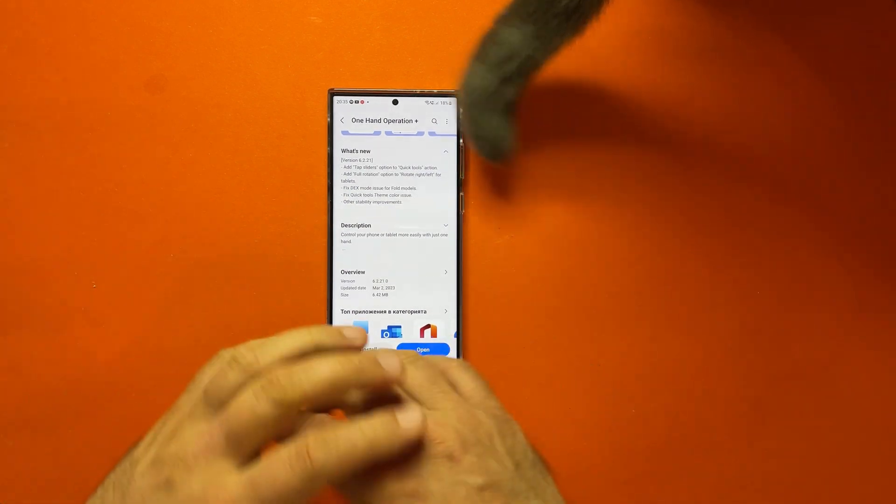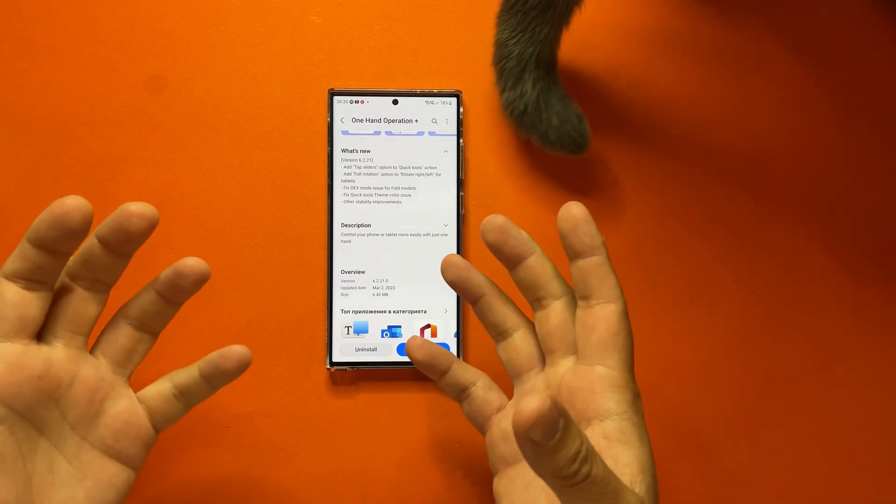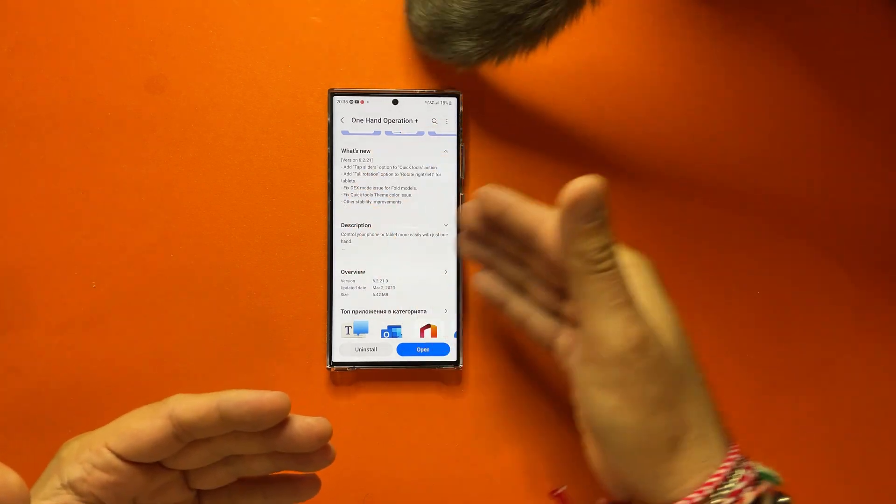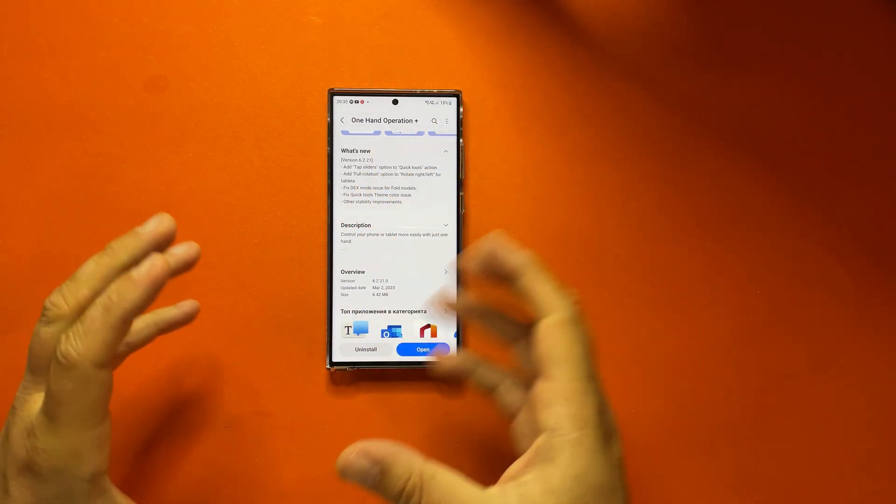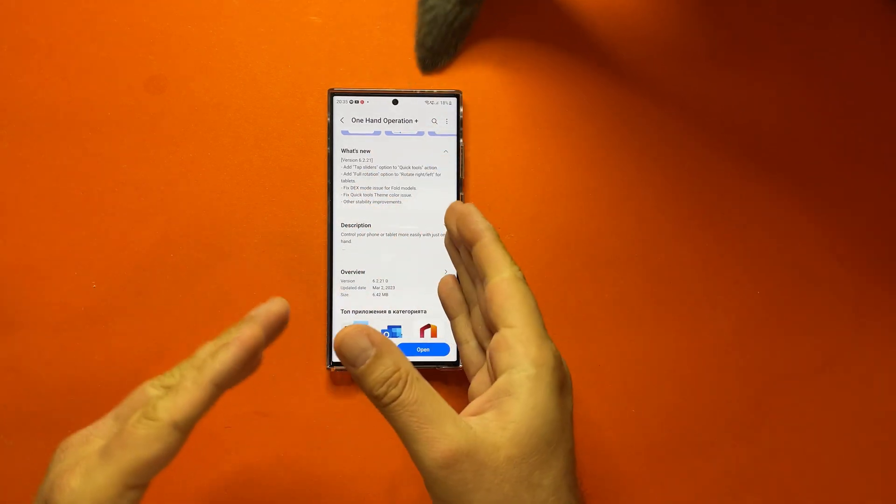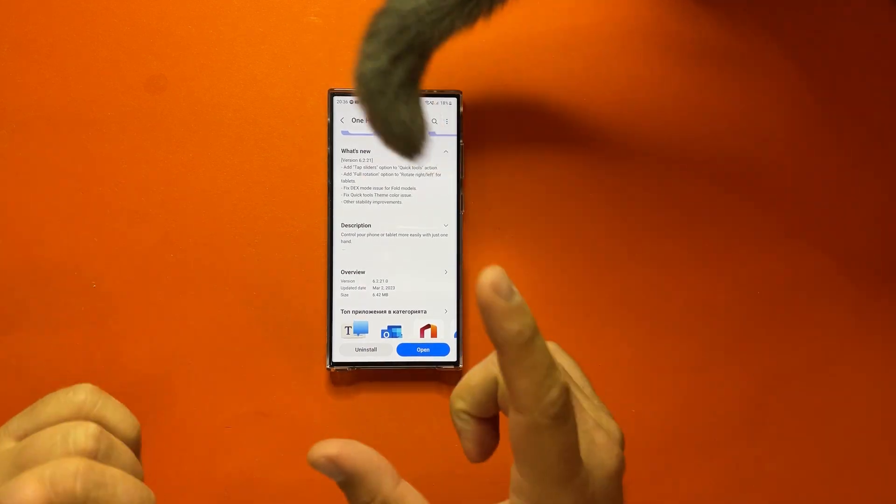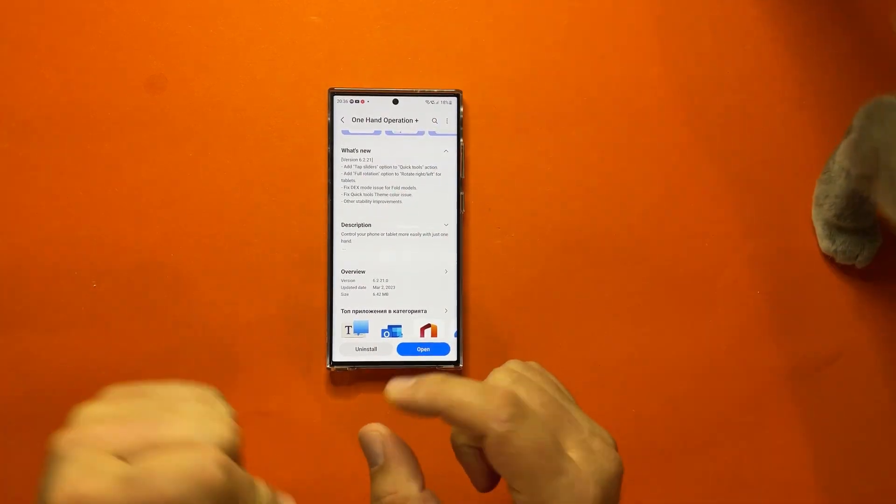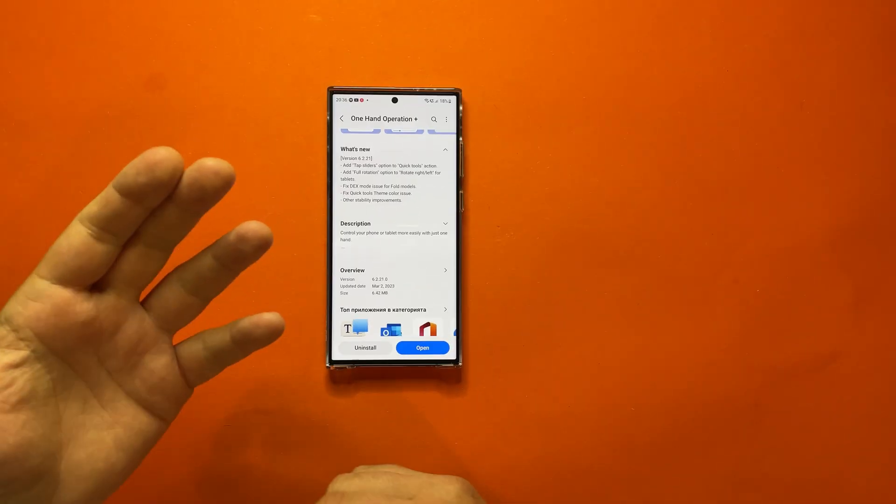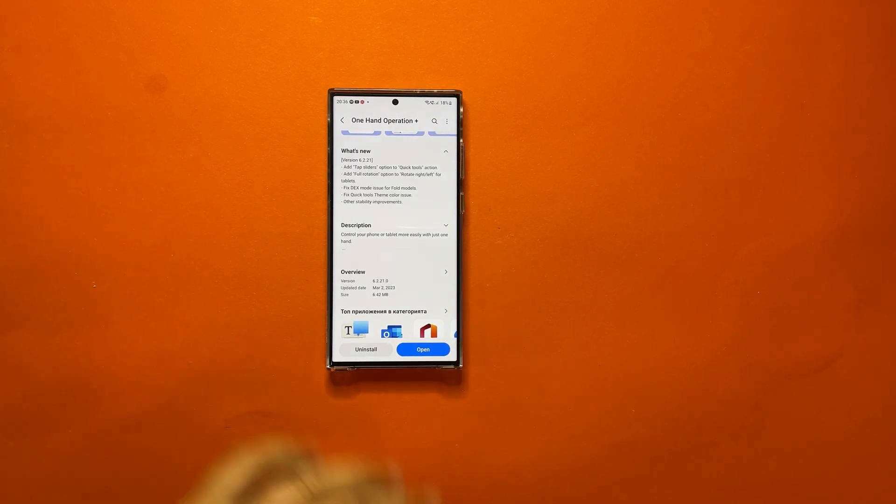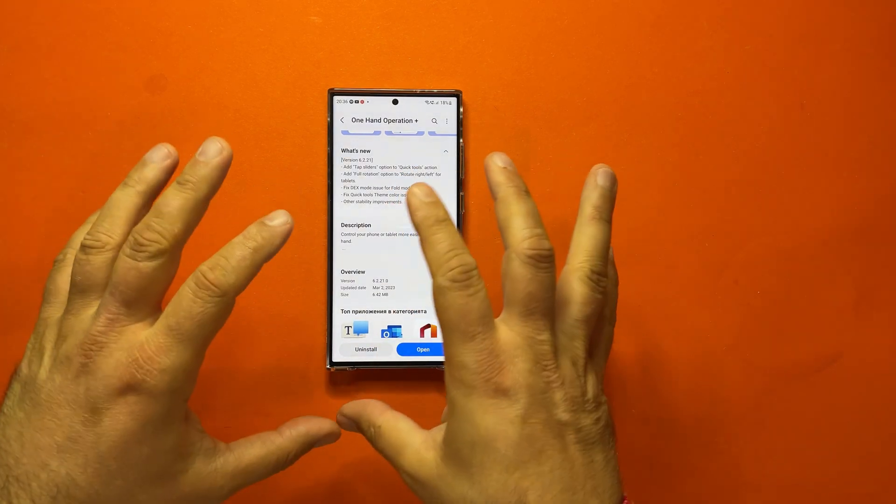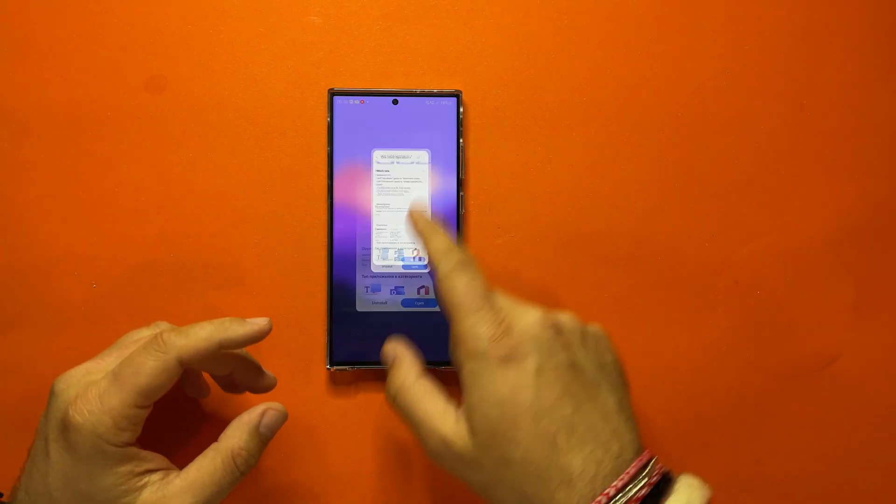And there are some other things that I cannot explore because I have a tablet guys, so there are some fixes for Dex mode and also full rotations, rotate left or right if you have tablets. But the best new option is these tab sliders that will allow you, yes, my cats, thank you so much. These new tab sliders, let me show you guys.